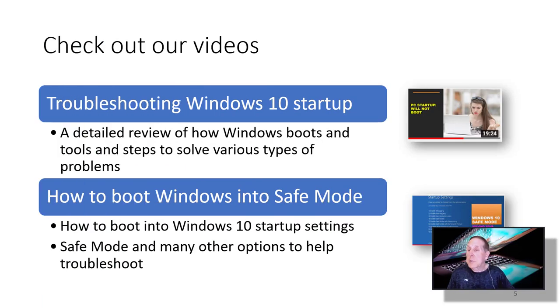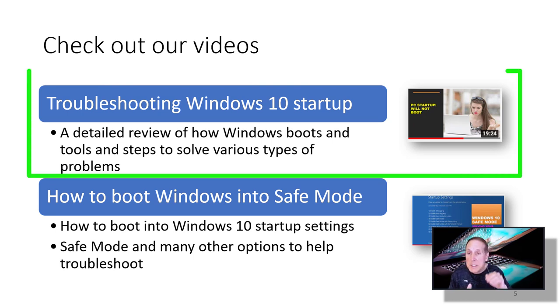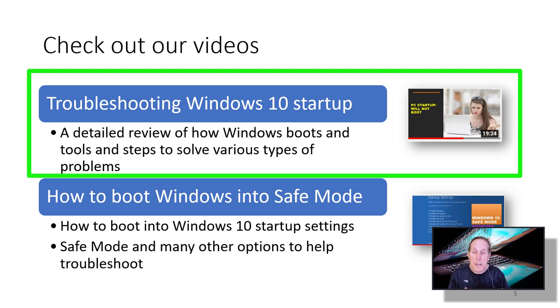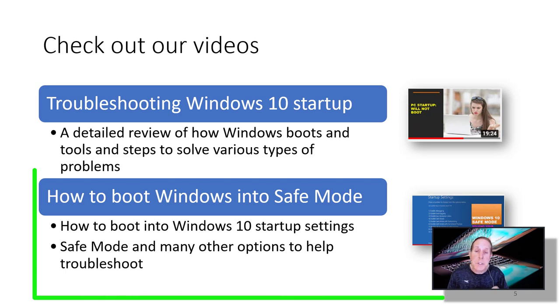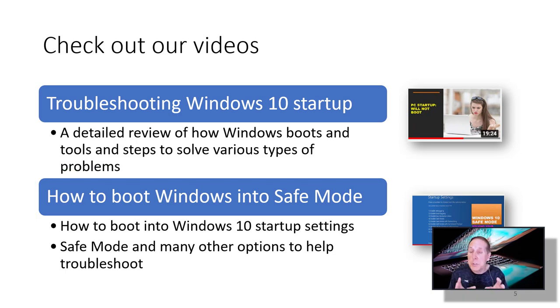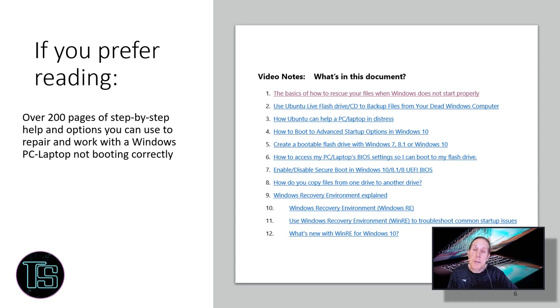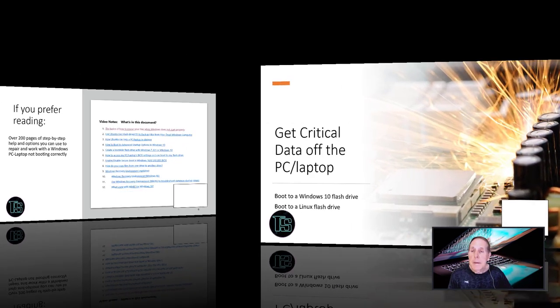Some additional resources we have is called Windows 10 startup. I do a detailed dive into how Windows 10 boots and tools and steps to solve a wide variety of problems in the boot. Then how to boot Windows into safe mode. This is all about Windows startup settings. Last of all, the video notes. You can go to our video description, download the video notes. The notes are designed into topics to help you just drill into the area that you need.